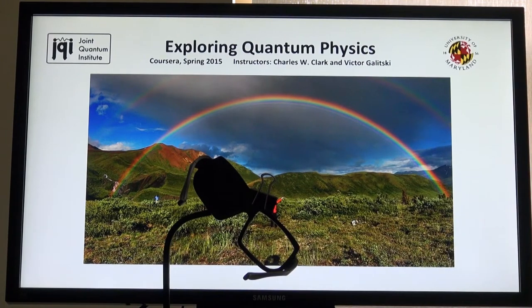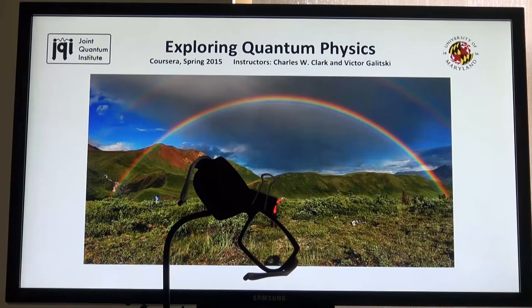Hello, everyone. I'm Charles Clark from Exploring Quantum Physics, and today I'm going to show you examples of projective quantum measurements using some objects with which you're probably familiar.